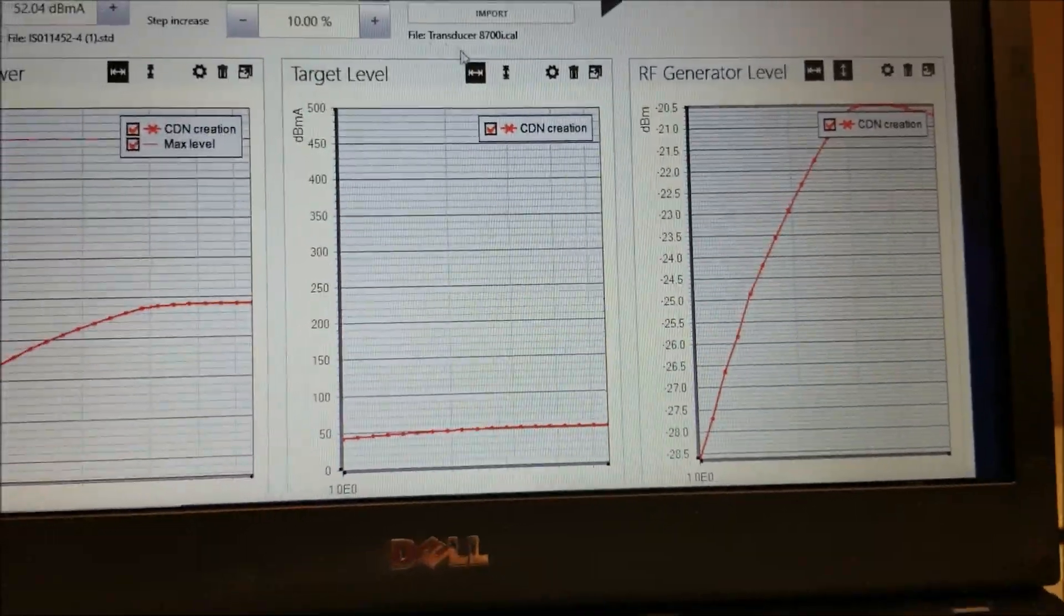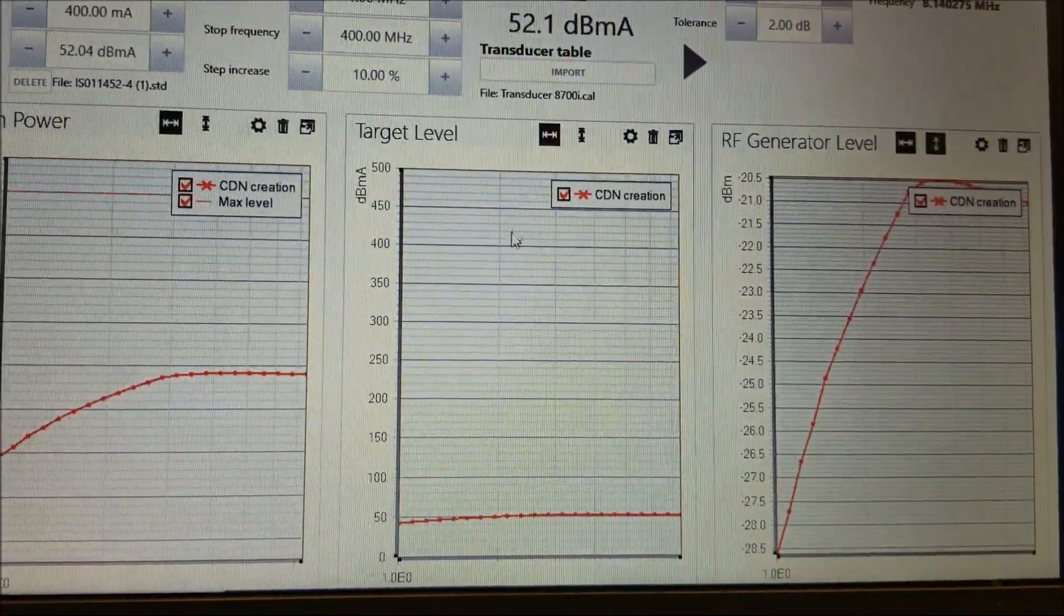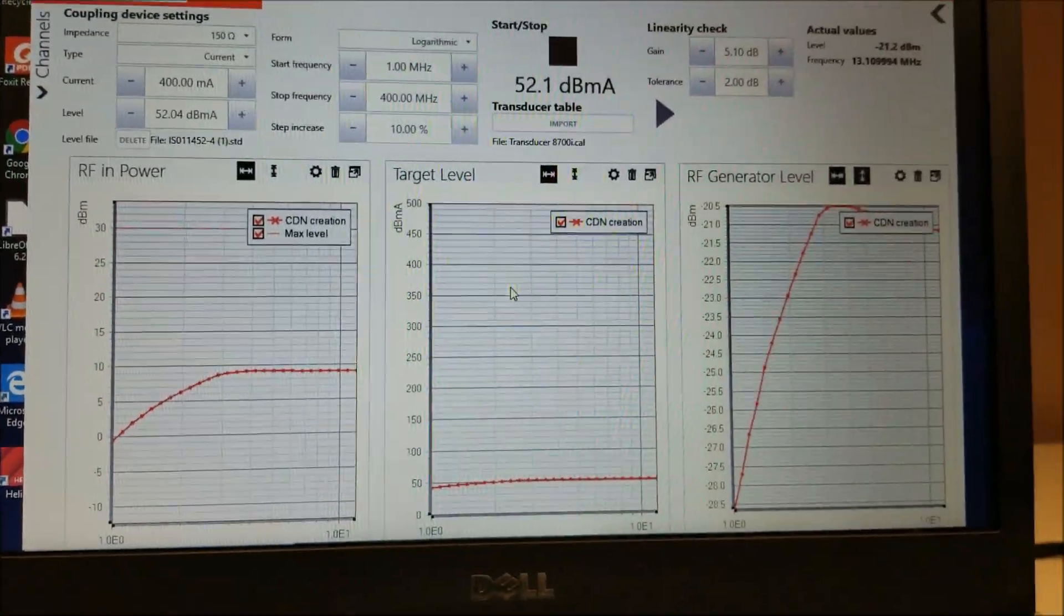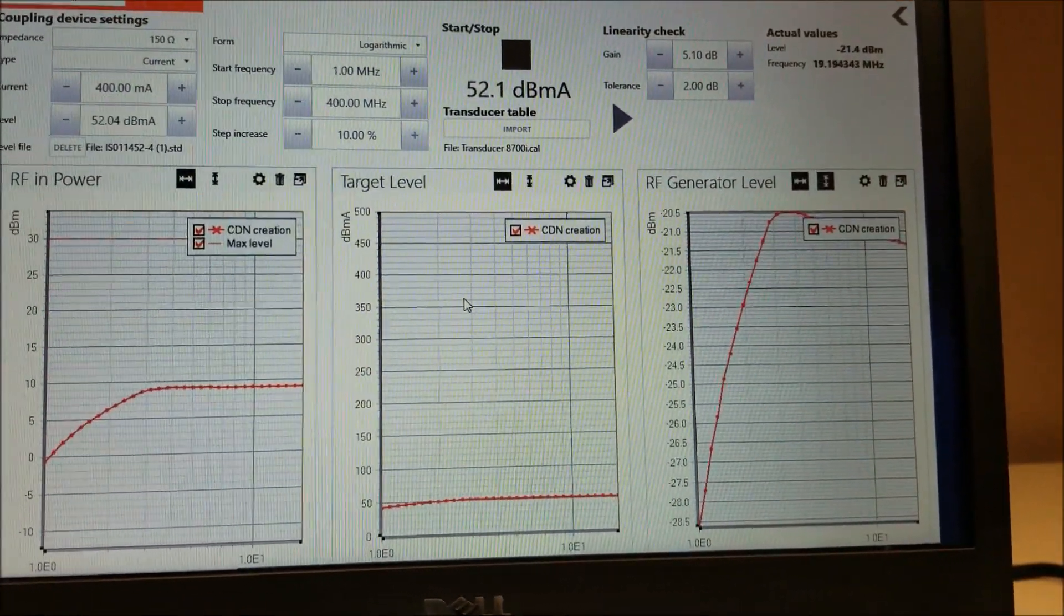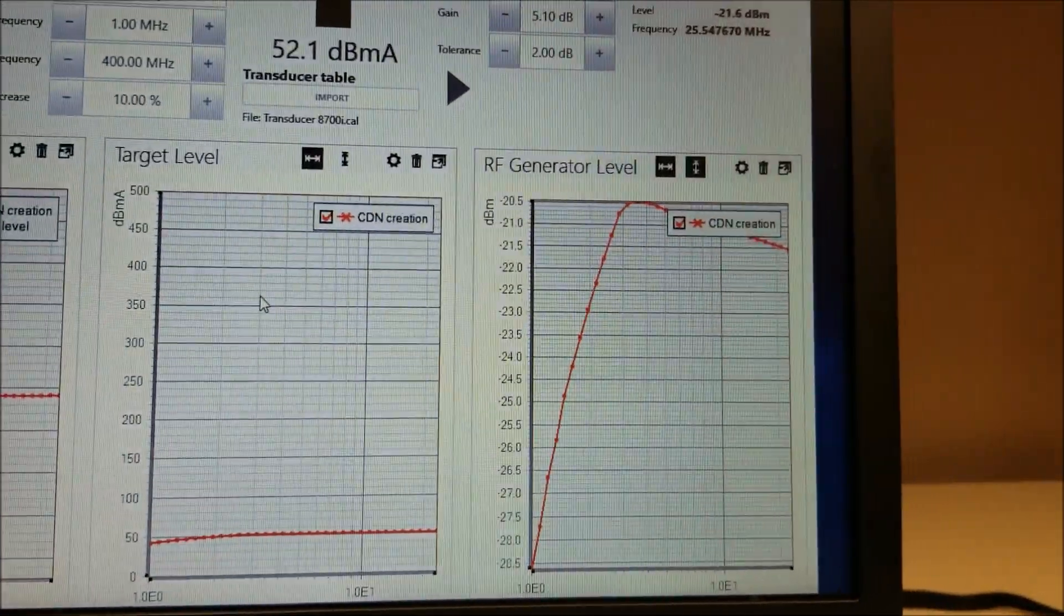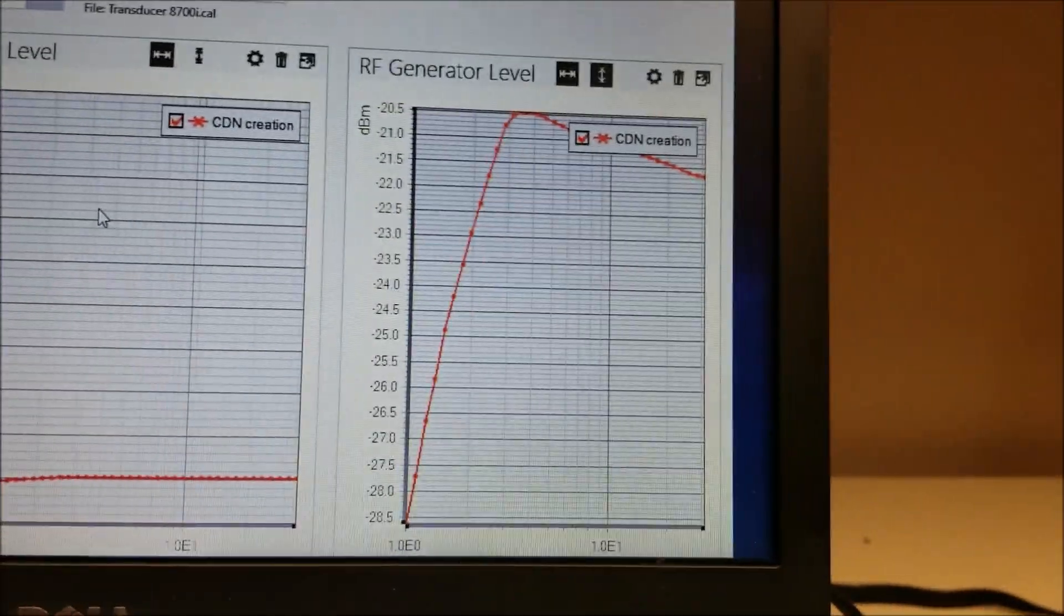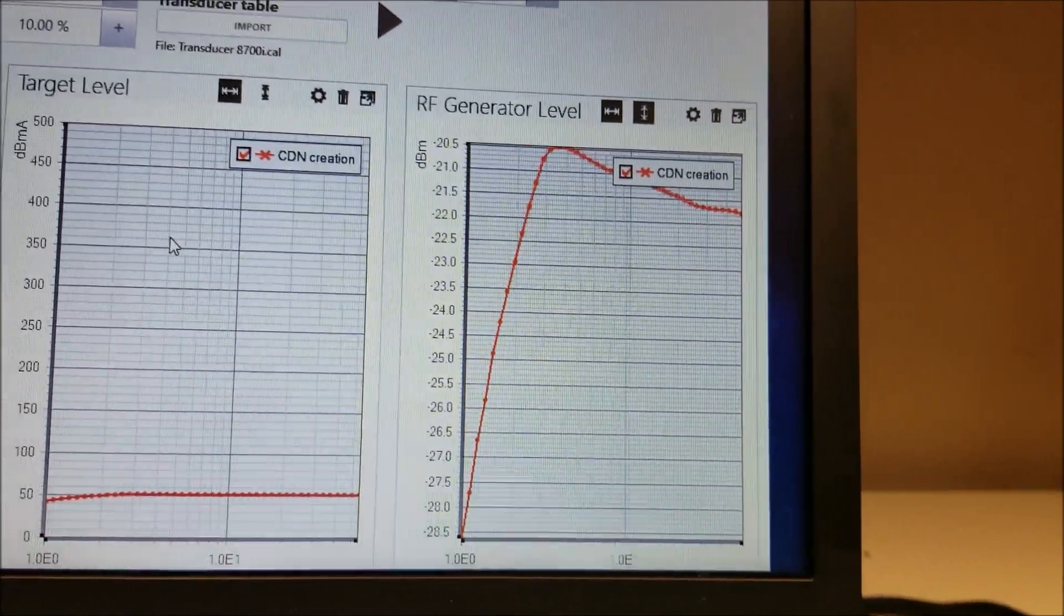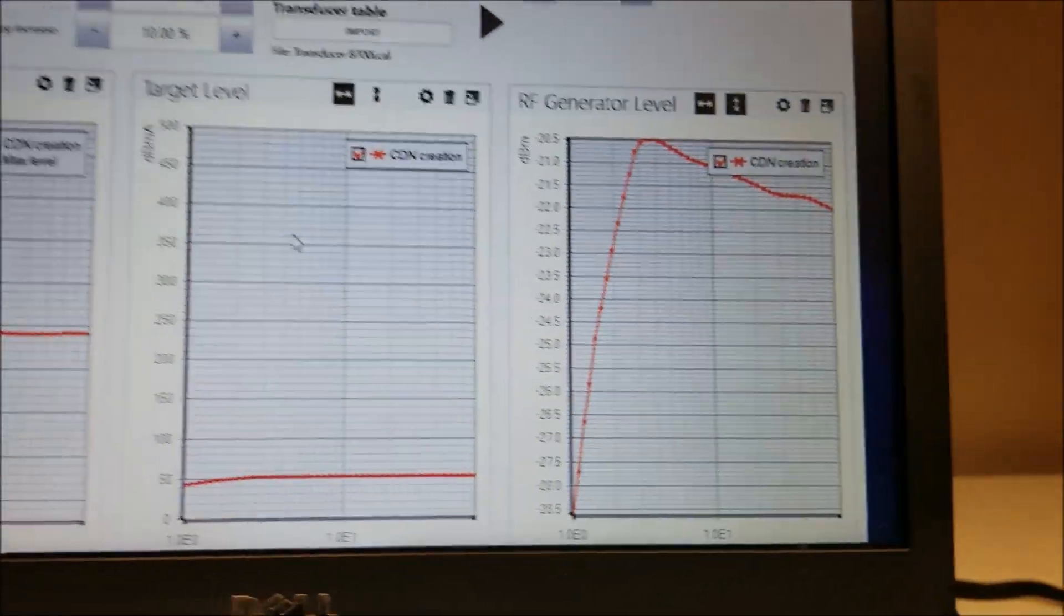And you can see that the target level is being met as it goes through its test. You also notice that the RF generator level begins to drop as the frequency gets higher, and that's due to the insertion loss of your current probe.